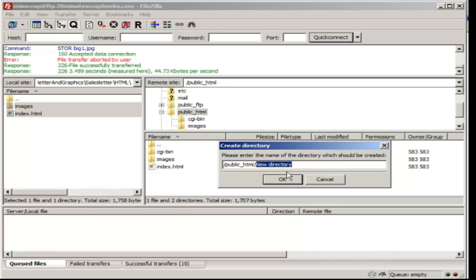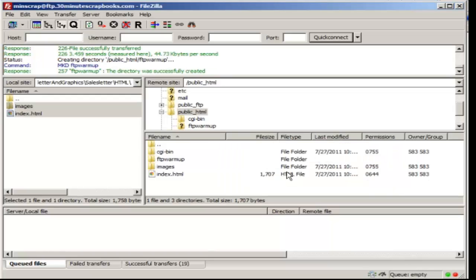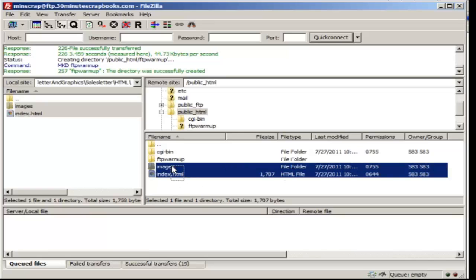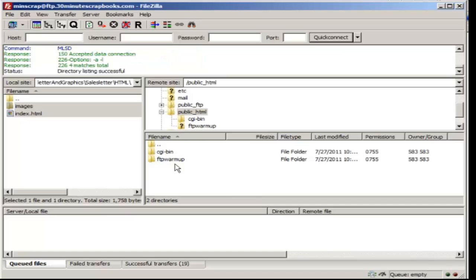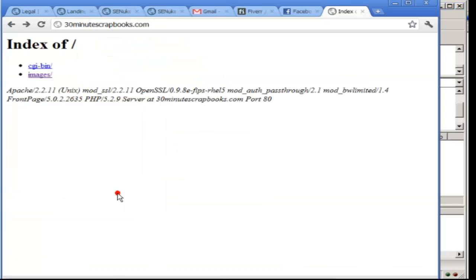So let's say for example that I am going to have many different products. And then I call it FTP warm up. And I want to move these files over here. So if I move that into here, and then I go to the main page here.